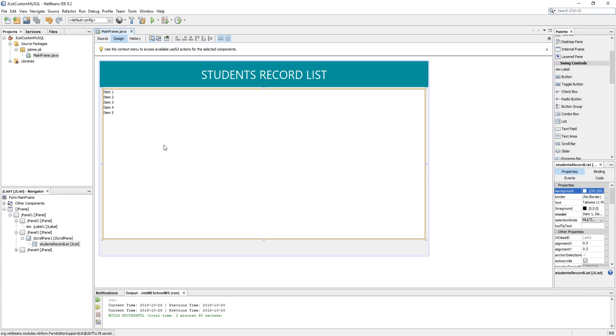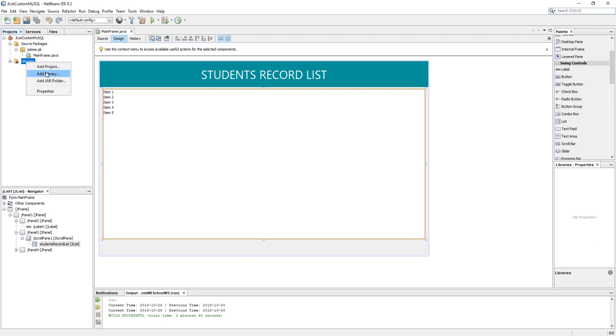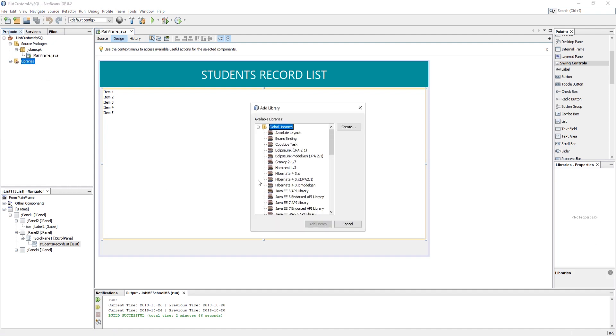Now before going to code anything, we must add the MySQL JDBC driver library into the library in our project.